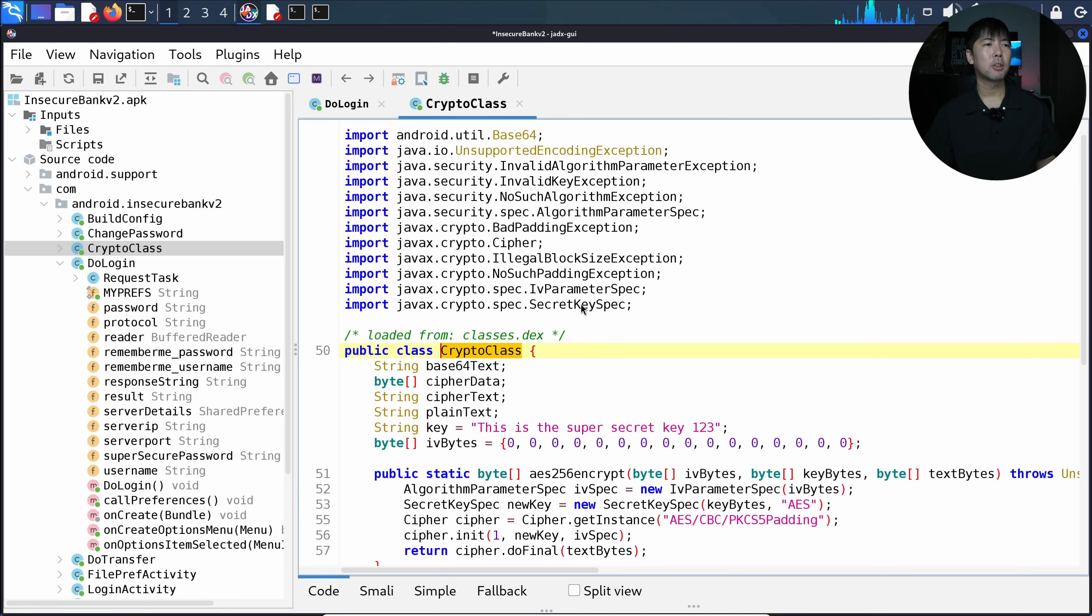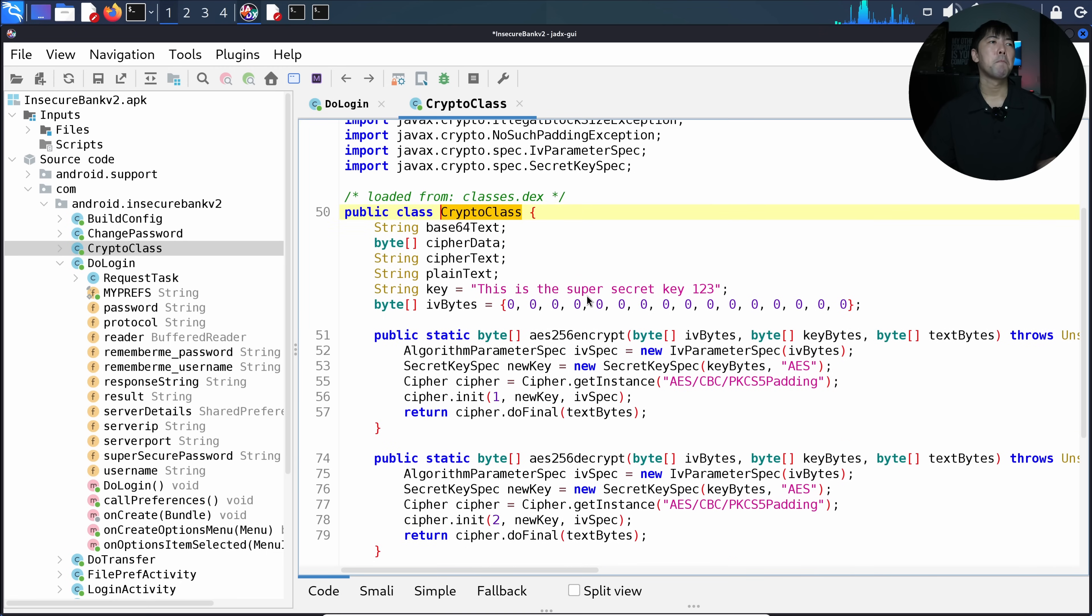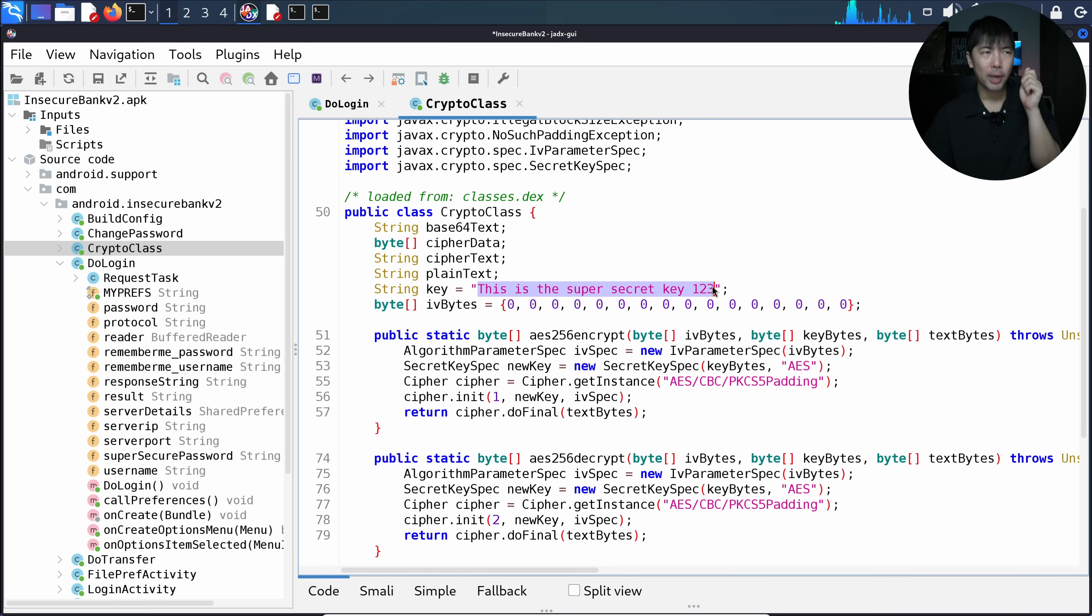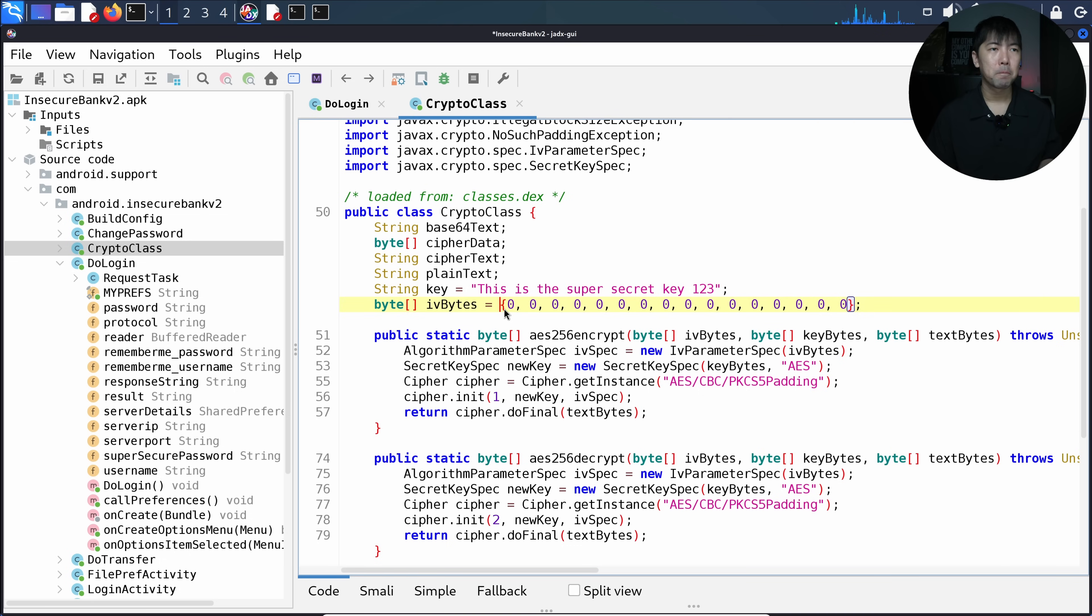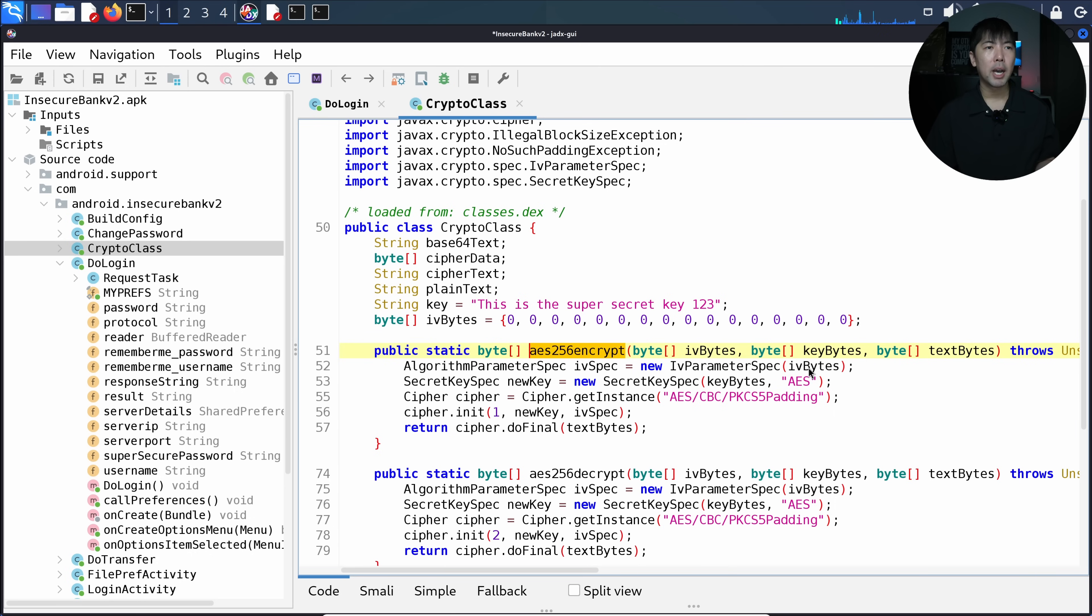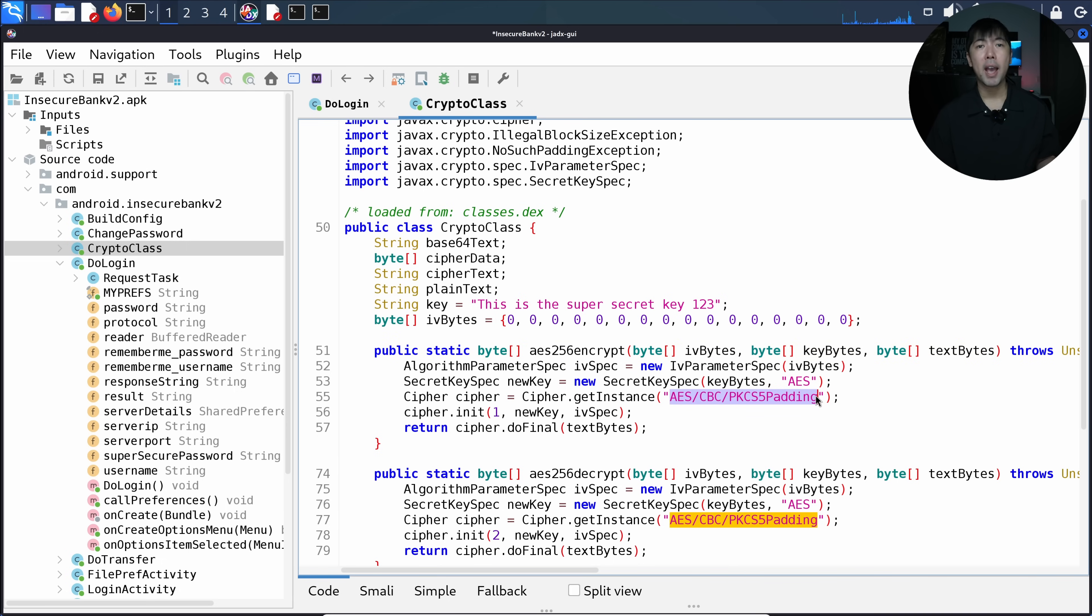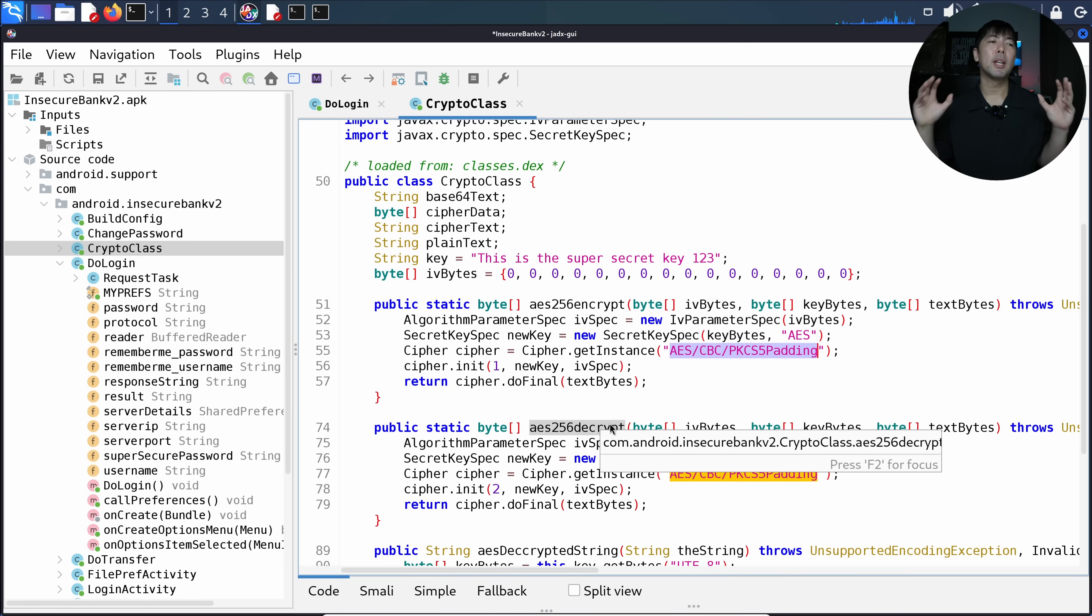In crypto class, what's really interesting is you can see here we have the string key. This is the key used to encrypt as well as decrypt the information. We also have the initialization vector set to all zeros. With these two pieces of information, we can do a lot of things. You can see it uses AES Advanced Encryption Standard 256 encrypt, followed by the IV bytes, the key bytes, and text bytes. We can see the cipher is AES CBC PKCS5 padding. We can use this information, and you can see the decryption option as well, which is similar.